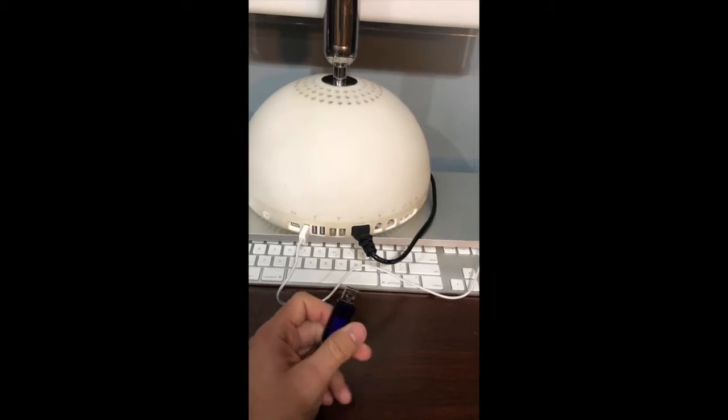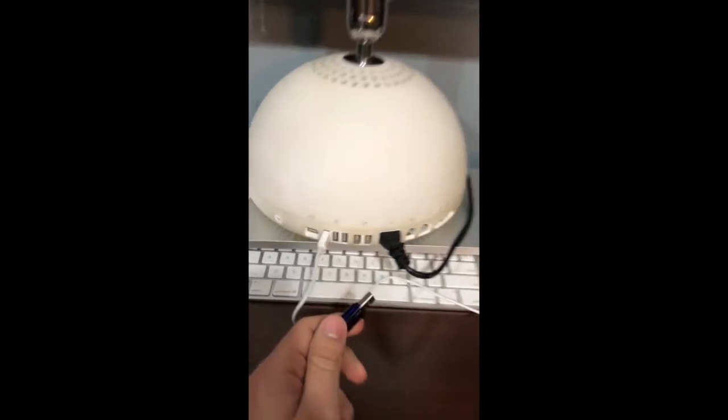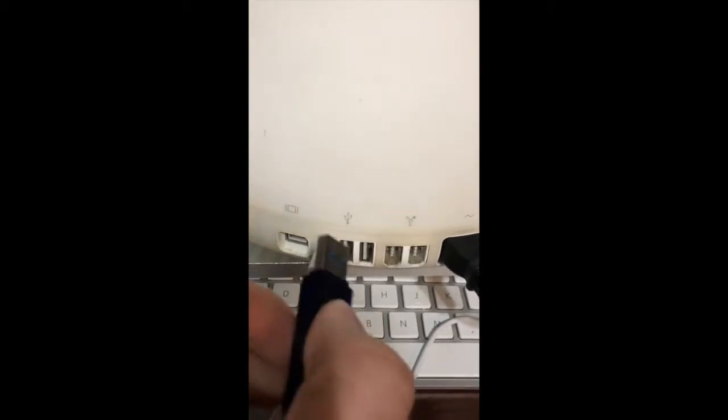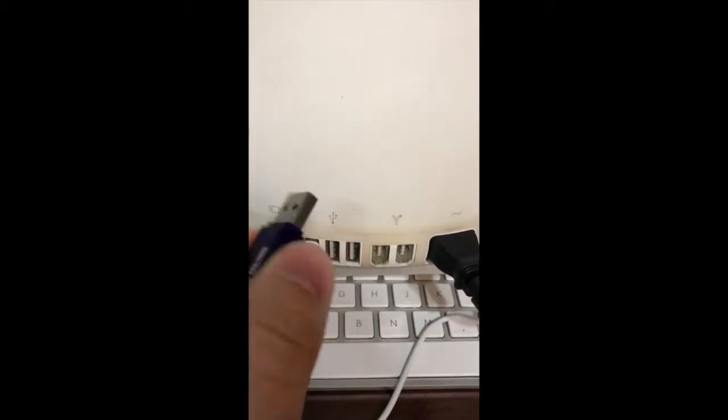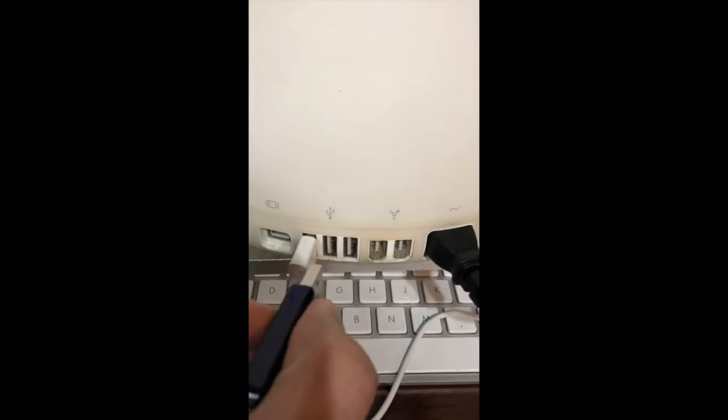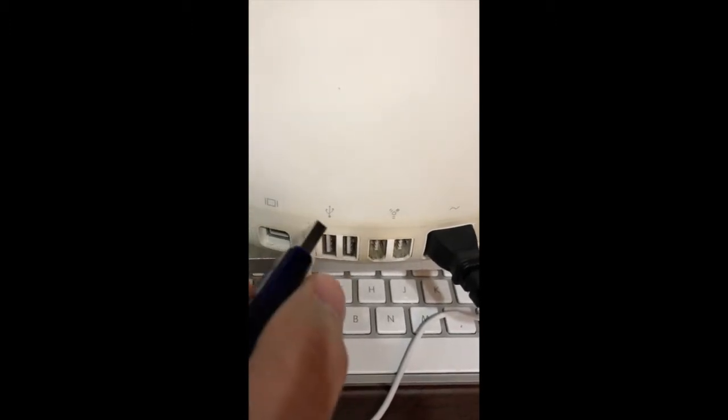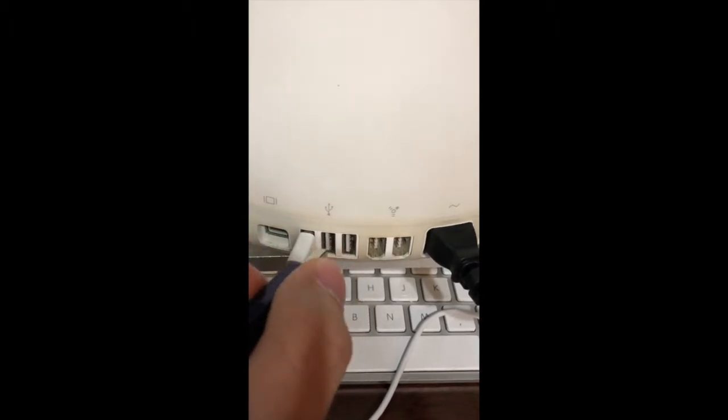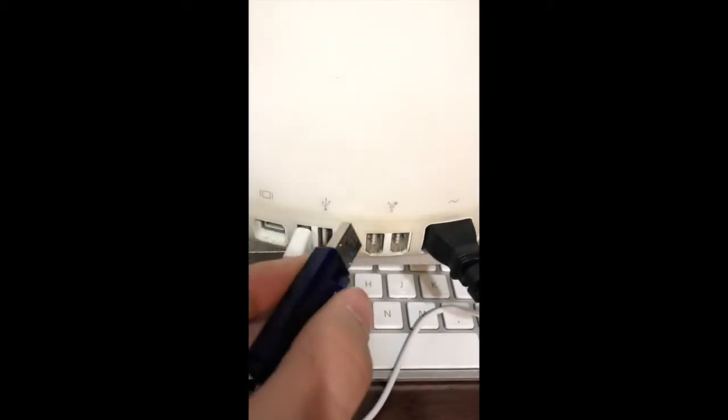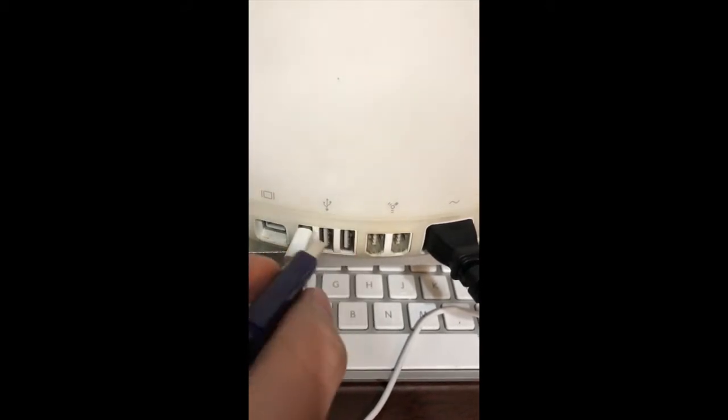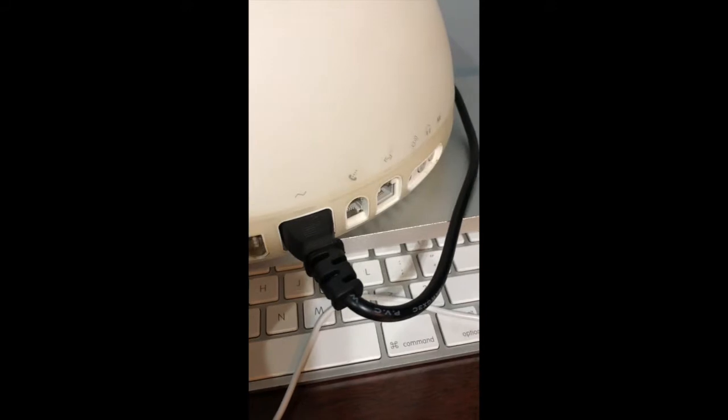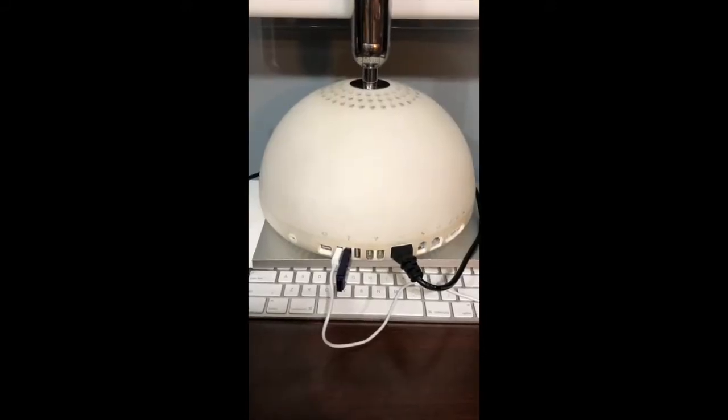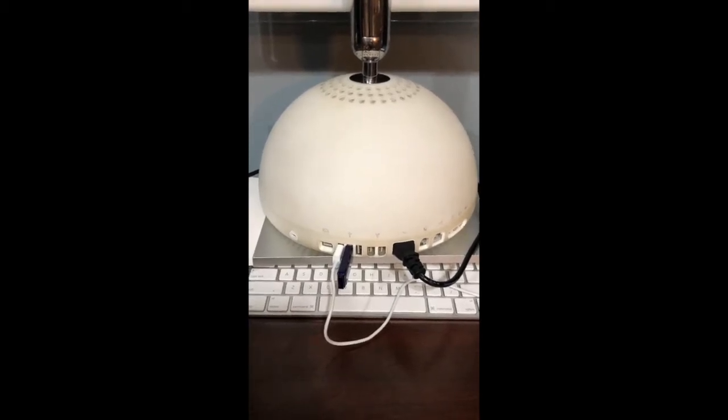Now we are going to take our USB flash drive and connect it in either one of the USB ports in the back of our iMac G4. It also works with any PowerPC Mac, either a Power Mac G5, a Power Mac G3, an iBook G3, or iBook G4.